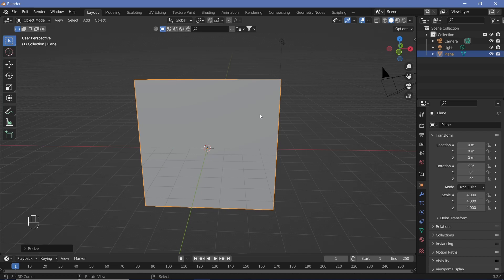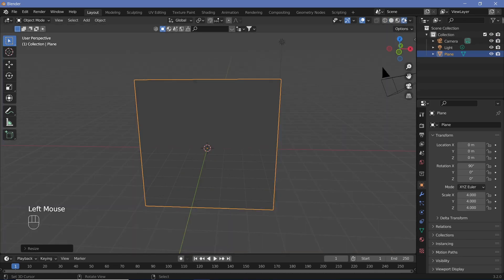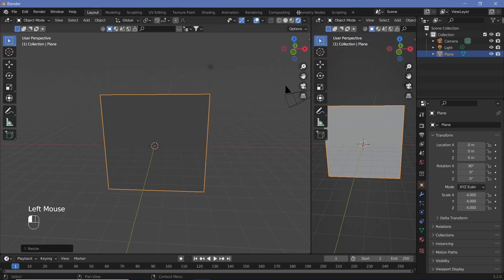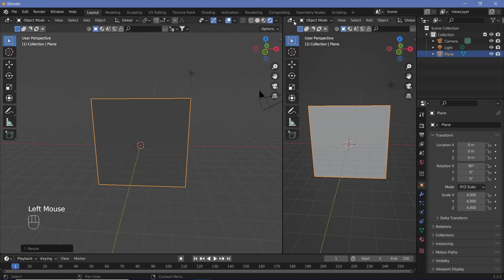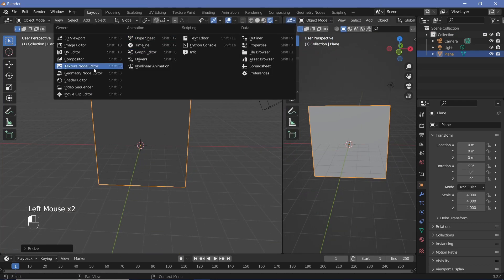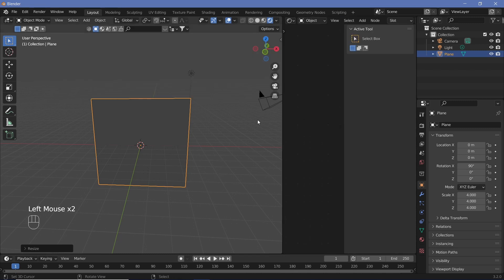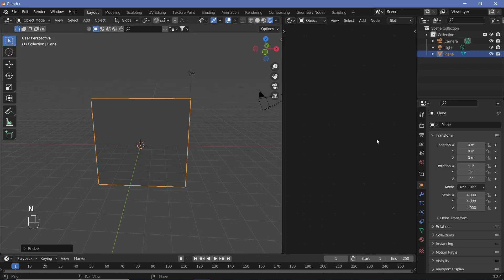Now let's begin the actual texturing of this plane. Let's go to the rendered view and click and drag from the joint of these two windows to create a new window, then change the type to the Shader Editor. Tap End to remove the sidebar.